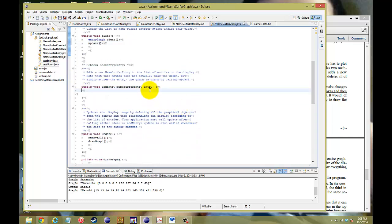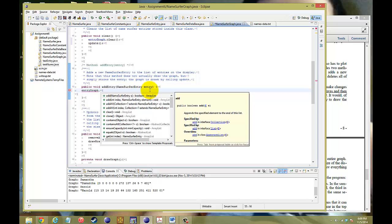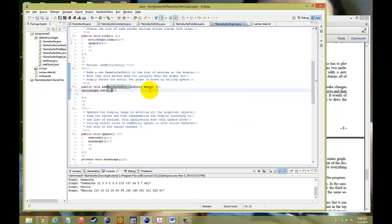The next thing is to add an entry. When we go to our program and enter a name and hit the graph button, we're going to take that NameSurferEntry and store it into our NameSurferGraph. To do that, all we're going to do is call entriesGraph.add() and add the entry passed in from the NameSurfer class.